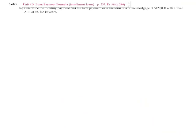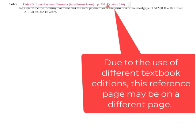Next, we have problem 16. We are told to determine the monthly payment and the total payment over the term of a home mortgage of $120,000 with a fixed APR of 6% for 15 years. For this, I have noted that this is from Unit 4D. You're going to want to use the loan payment formula to calculate installment loans. You can follow along with Example Number 6 on page 246, which has a very similar problem.